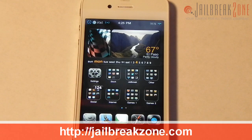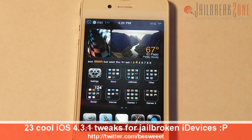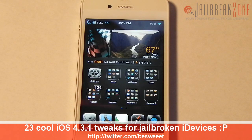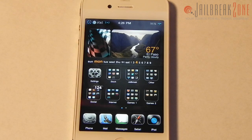What's going on everybody, it's Brian from jailbreakzone.com. In this video I'm going to be showing you 23 Cydia tweaks that I think are really cool and are the ones I currently have installed on my iDevice. I did this video a little while ago and it was about 30 minutes long, so I decided to start over, but this time I'm going to go through them much quicker.